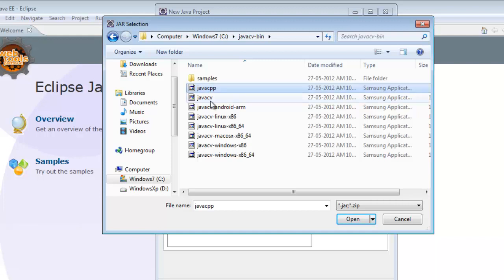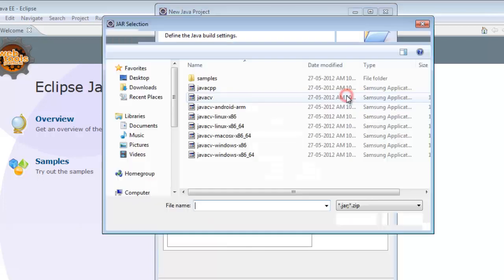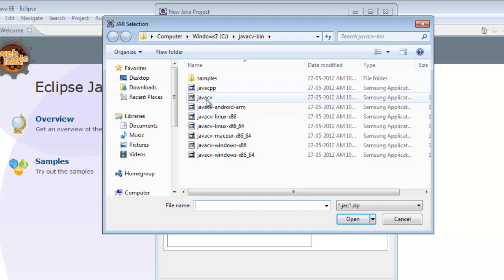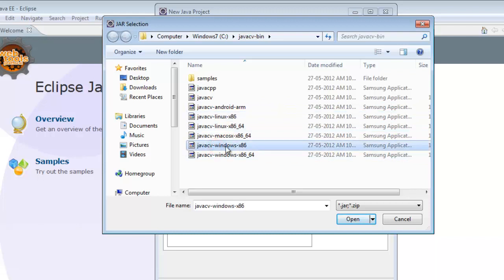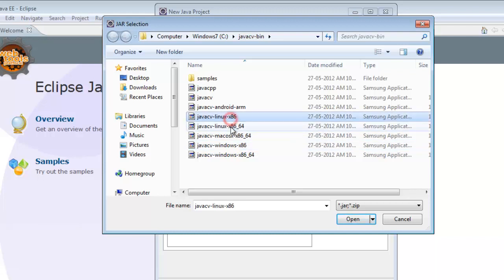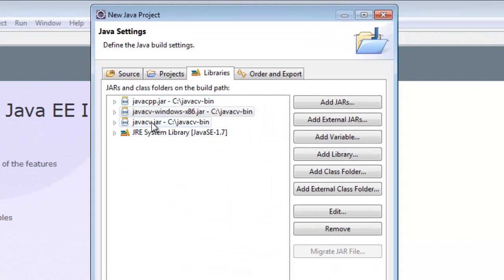The two compulsory files are JavaCPP and JavaCV. For the other files, choose based on your operating system. Mine is Windows 32-bit, so I'll choose the Windows x86 file. For Linux, choose either of the Linux options; for macOS choose the Mac file; for Android choose the Android file. I'm going to select the Windows x86 version of JavaCV and click Open.